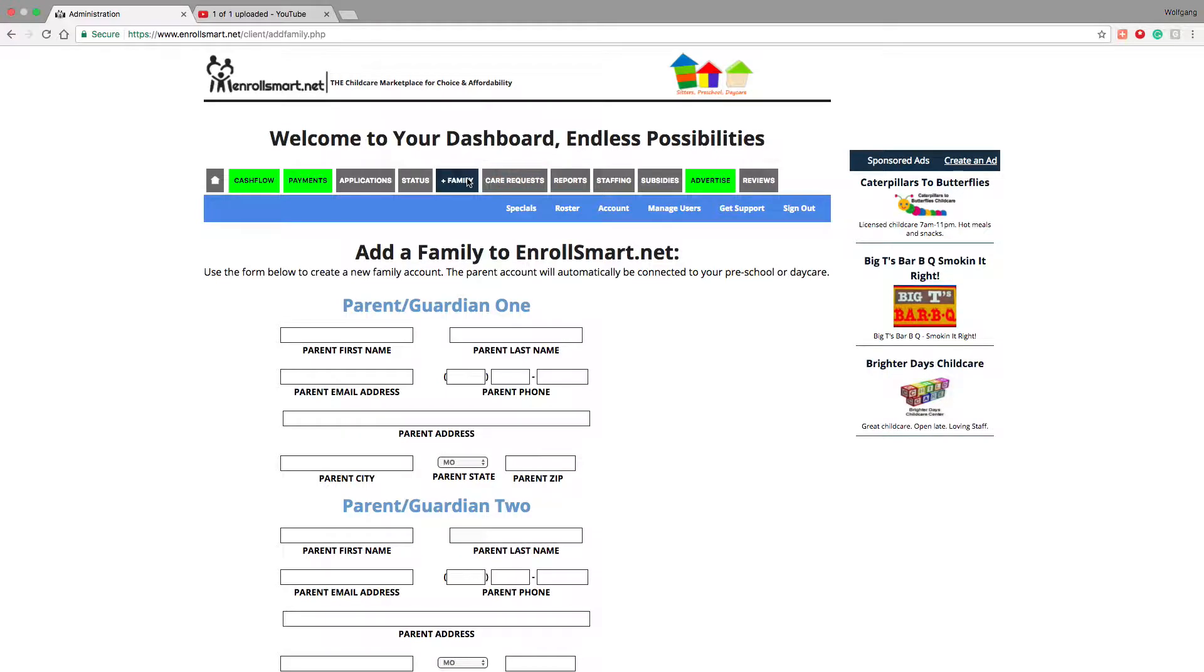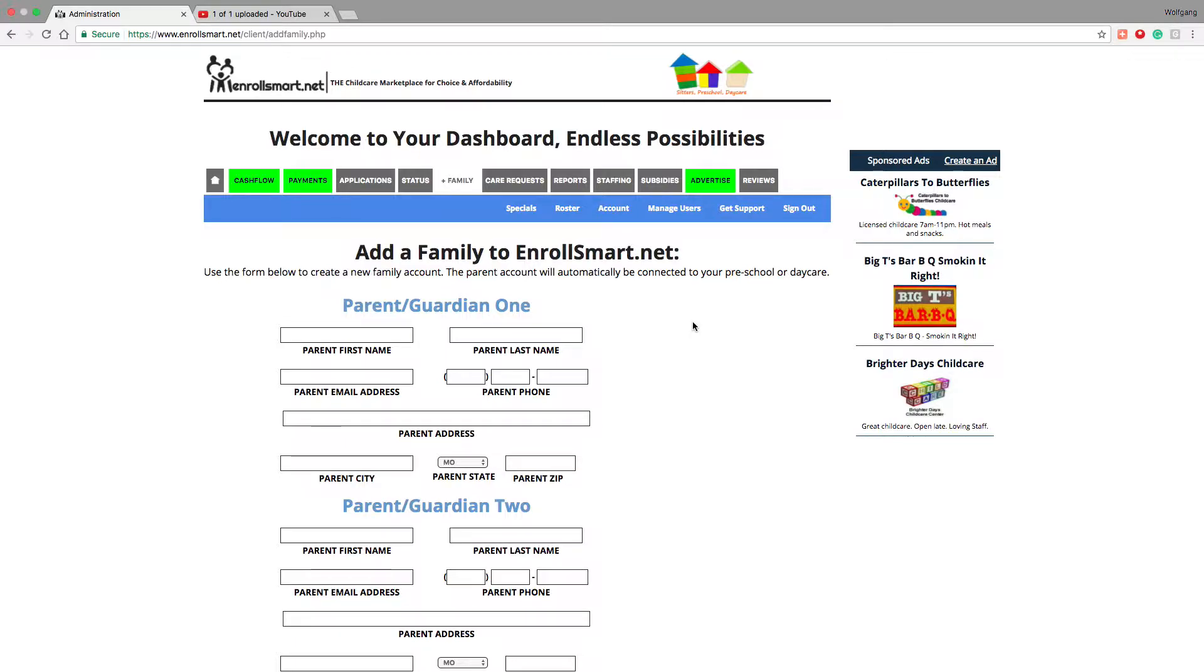That's a way to add families to EnrollSmart.net. If you want to add your existing families, all your existing families, if you're doing it manually, you might want to go ahead and add all your existing families over to EnrollSmart.net. If you have a system you want to transfer your information over from, just let us know.